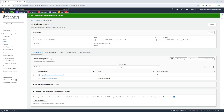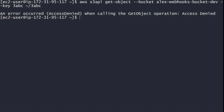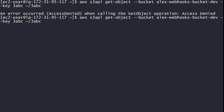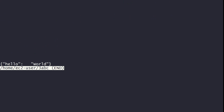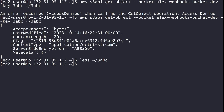Now let's switch to the CLI and try the command again. As you can see, now we get a response — no more access denied. It looks like it got the '3abc' file. Let's run 'less 3abc' to see what's in that file. As you can see, it says 'hello world' — a simple JSON that says hello world.